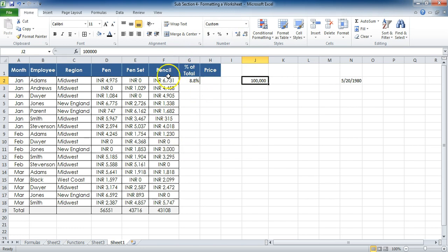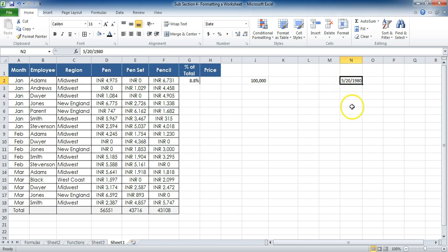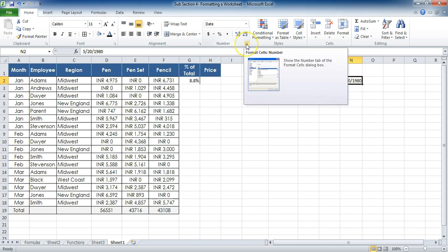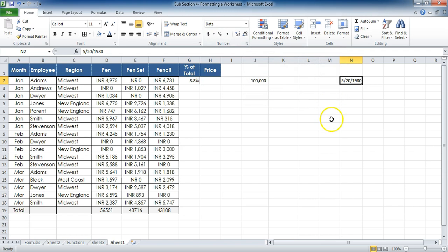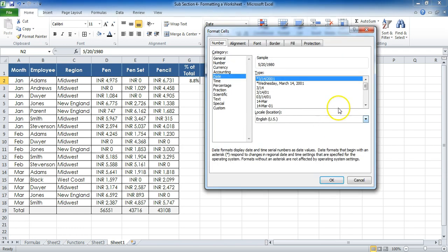Now these are the ways through which we can do number formatting. Apart from that, the date format is also very important. I have written 20th of May 1980. Now this formatting I want to change—this is right now month, day, and year format. If I want to change to any other format, I can go with all those ways which are Format Cells or Ctrl+1.